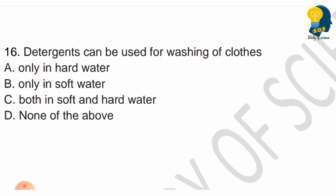Next question: Detergents can be used for washing clothes in — only soft water, only hard water, both soft and hard water, or option D. Choose the correct answer.